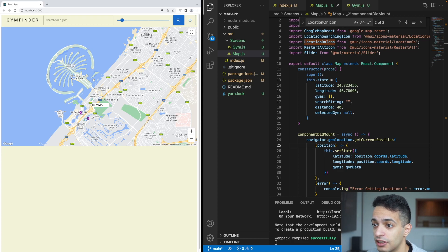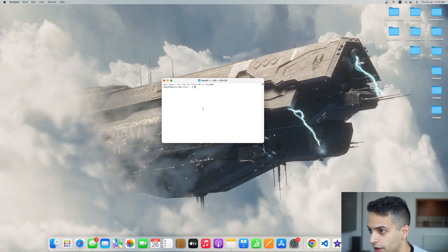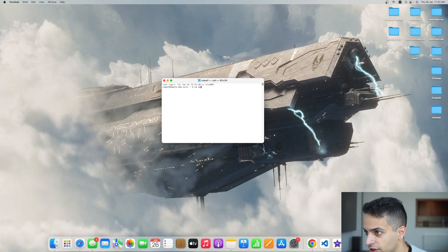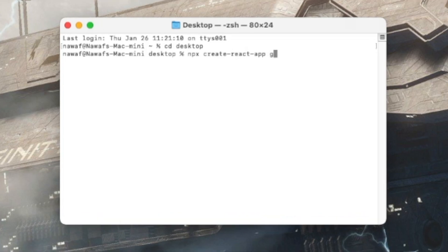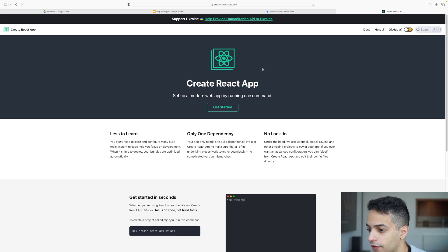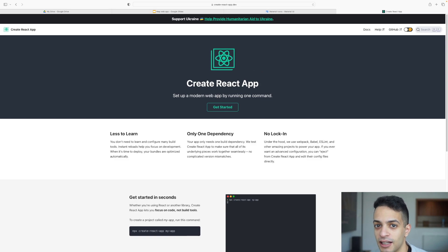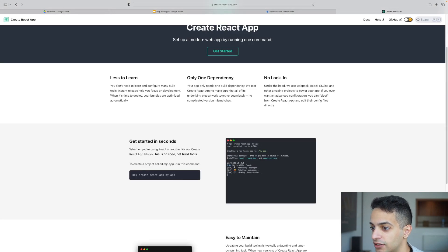So this is the end result — let's get to implementing it. We'll start from scratch, opening the terminal and creating a new React project using the command 'create-react-app gem-finder'. Create React App is the best way to start a React project; it sets up all the dependencies in one go and you can just start coding right away.